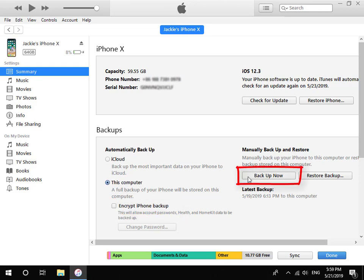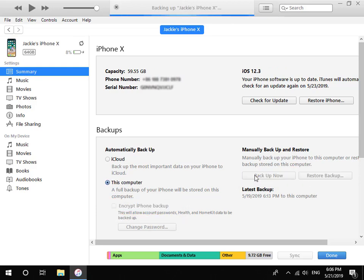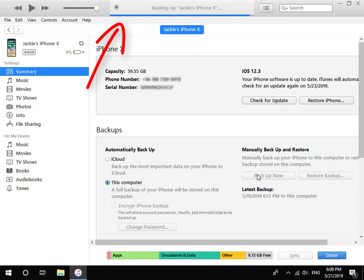Lastly, click the Backup Now button. Please be patient as this may take some time. When the progress bar on the title bar disappears, this indicates that the backup of iPhone is finished.